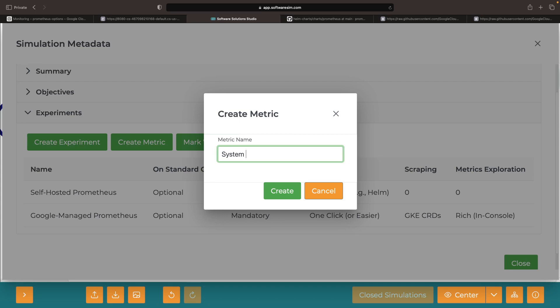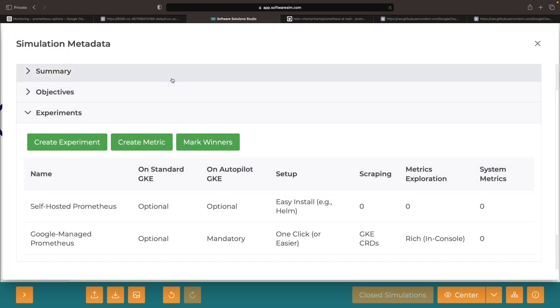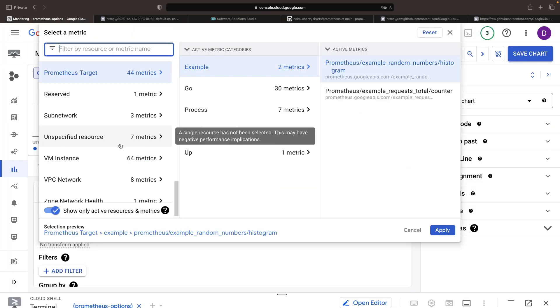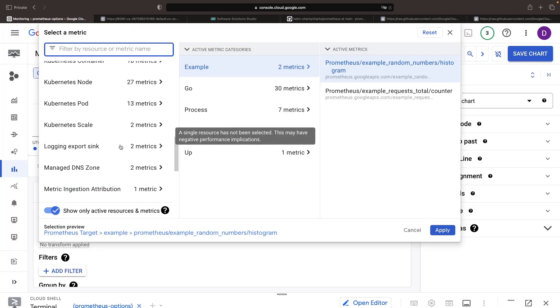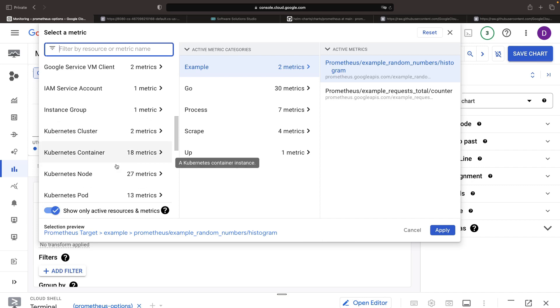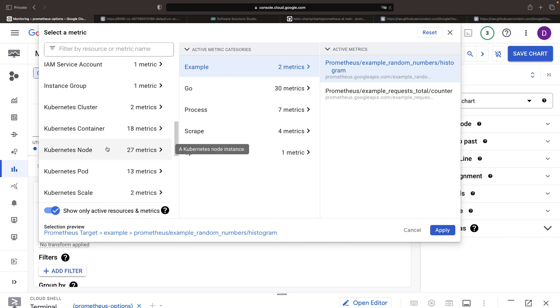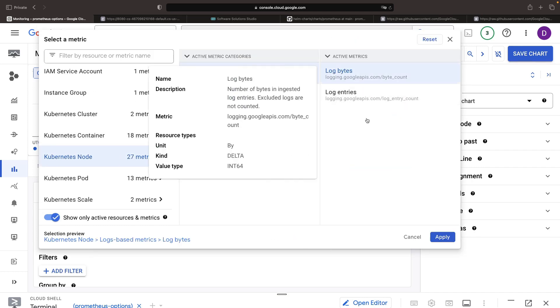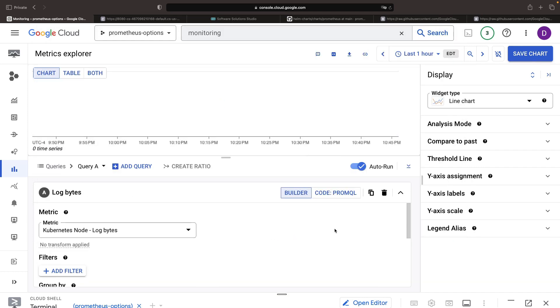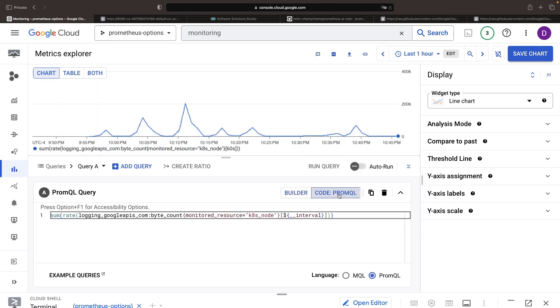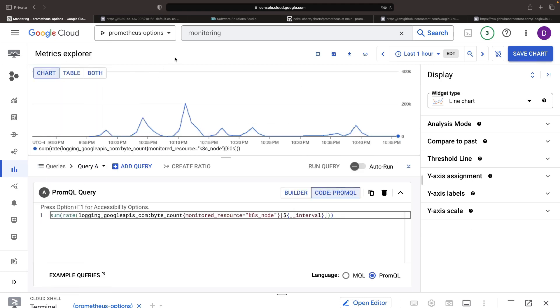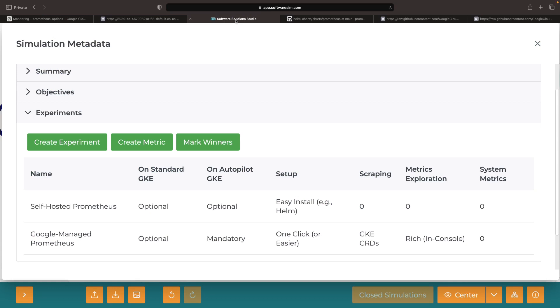Next, let's focus on system metrics, which allow us to use PROMQL for non-application metrics data. For instance, we might track the Kubernetes log volume. With Google Cloud Monitoring, these metrics can be accessed seamlessly, everything's pre-built for us.